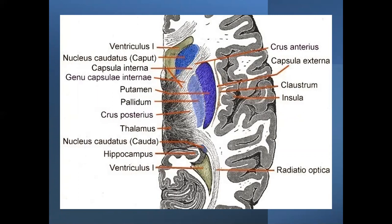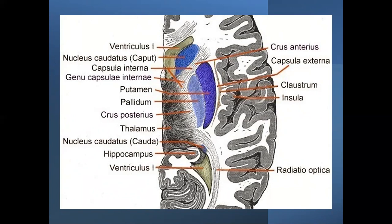On MRI you can identify the caudate nucleus, internal capsule, putamen, and globus pallidus together forming the lentiform nucleus, then the external capsule, claustrum, and insular cortex. You can also appreciate the thalamus, the lateral ventricle, and the internal capsule with its anterior limb, genu, and posterior limb.